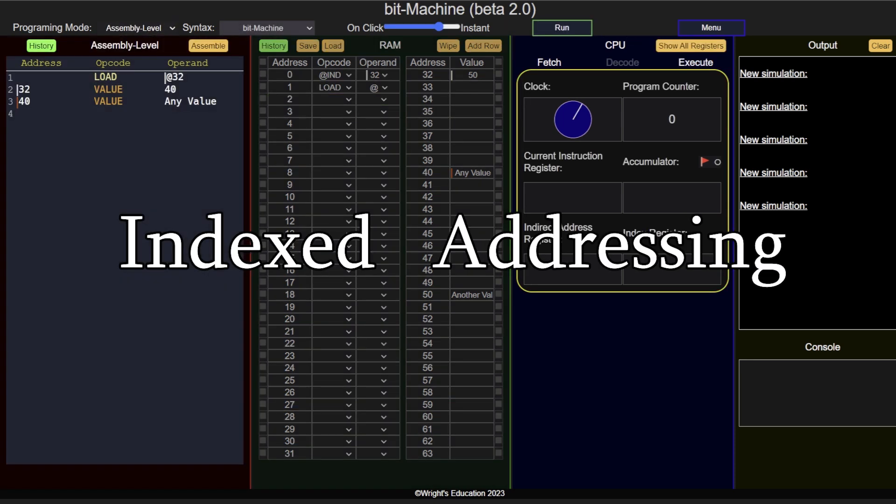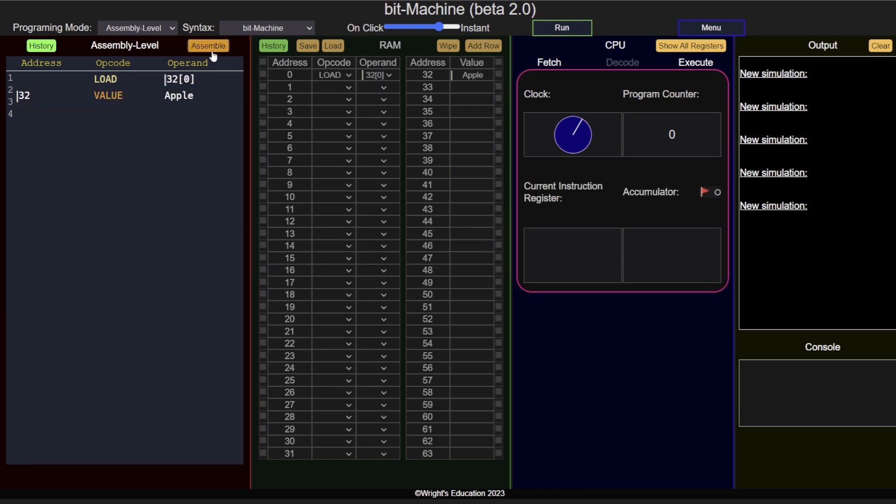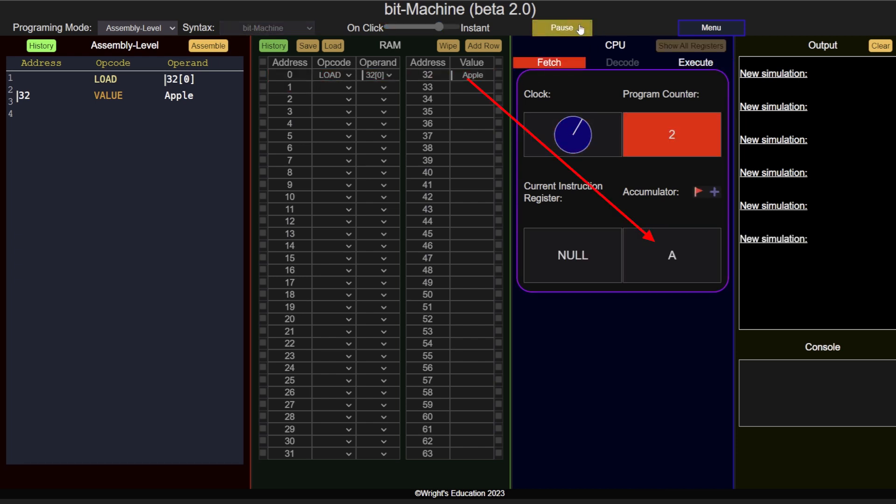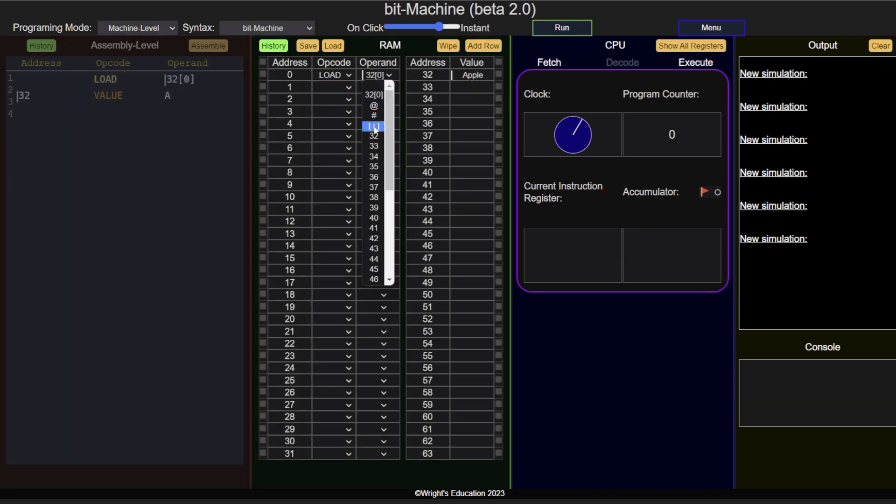Index addressing points to a specific character in a string or a specific item in an array. For example, load 32 means load the first character of the value stored at address 32, and load 32 will load the fourth character.